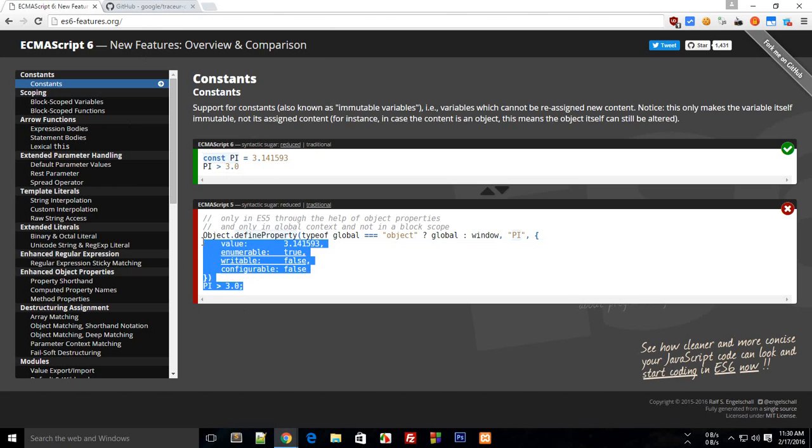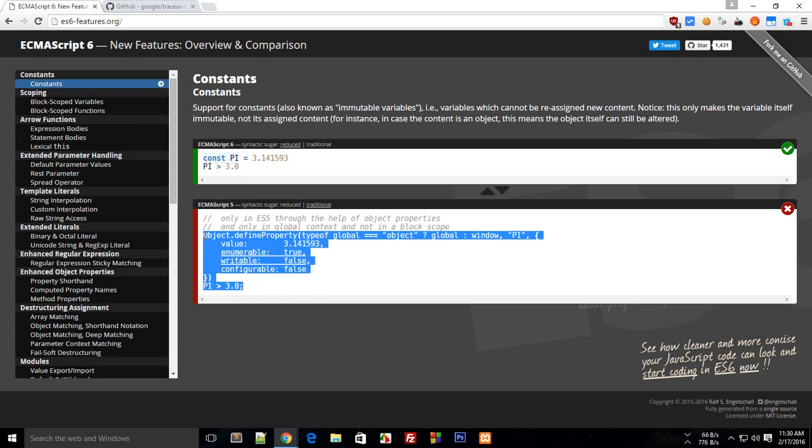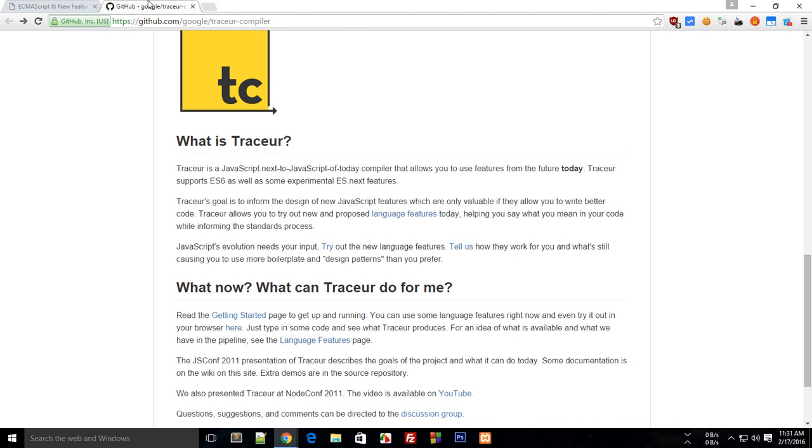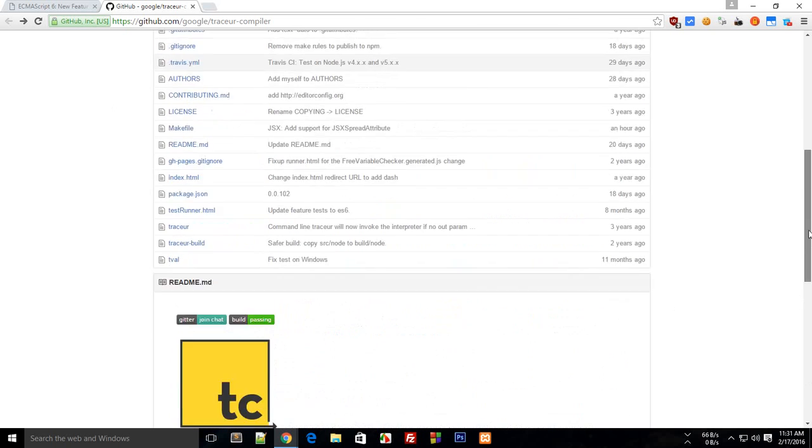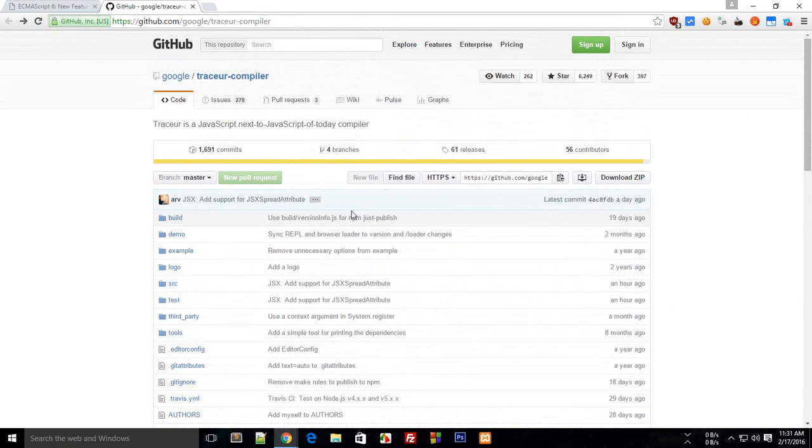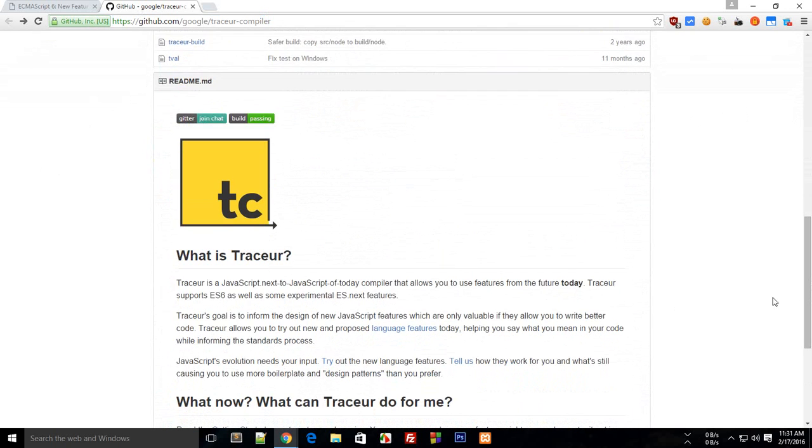This code can currently run in every browser because this is ECMAScript 5 implementation. ECMAScript 6 code would be compiled by this Tracer, which is a repository at GitHub. We will learn how to set it up on our computers in the next tutorial.